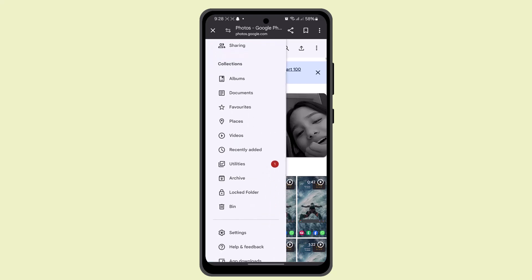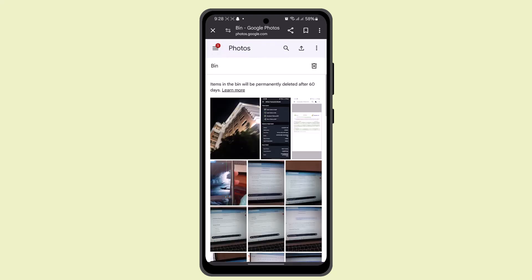Then go to Bin. Here you should be able to recover your deleted photos in Google Photos.